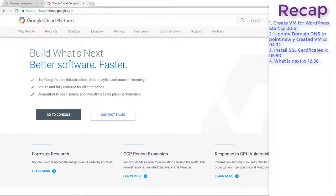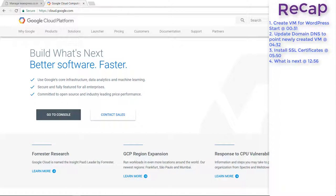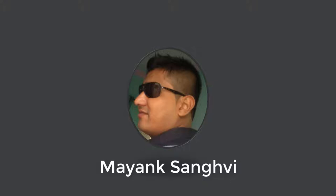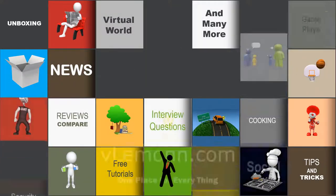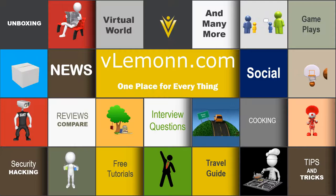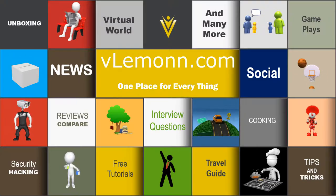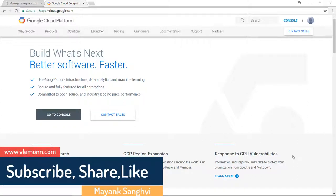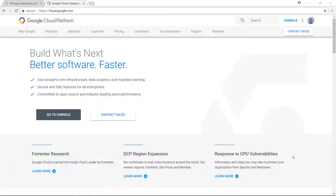Hello everyone, this is Maying Sanghvi from VLemon.com and I am back with another video. In this video we are going to learn about how to create a WordPress website in Google Cloud Platform Compute Engine, and also how to install an SSL certificate for your WordPress website hosted on Google Cloud Platform Compute Engine.